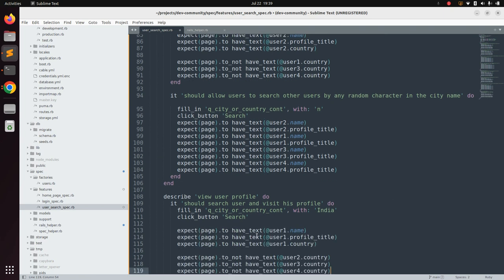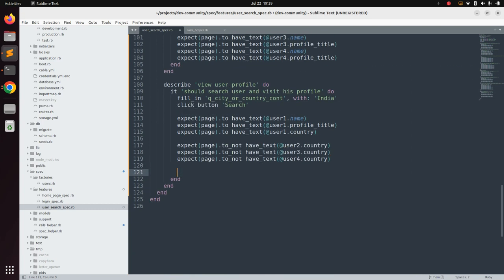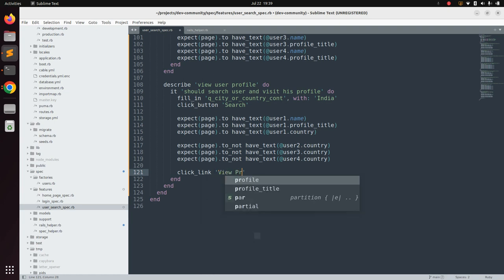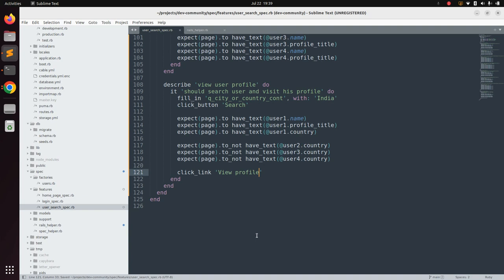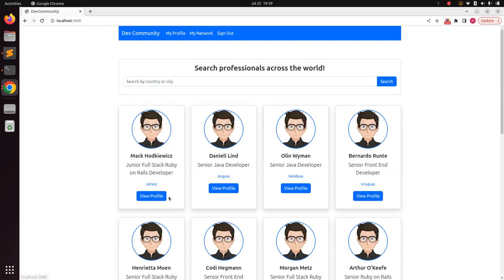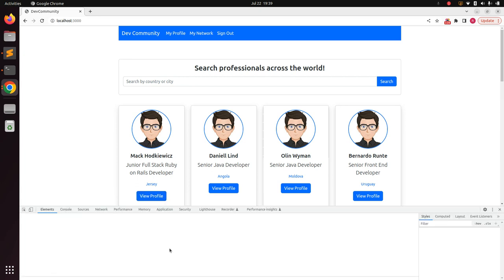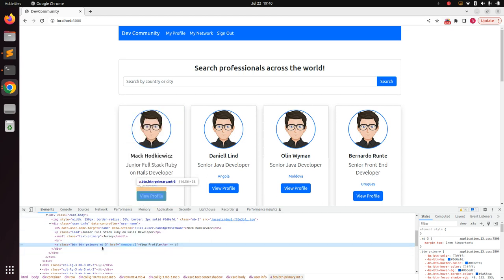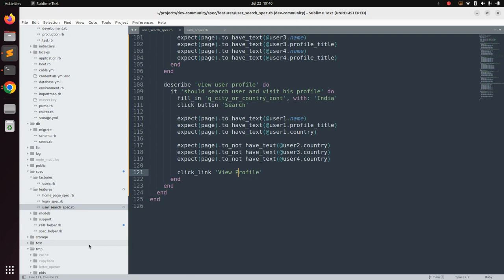Now we need to execute the click event on the view profile link. We use 'click_link', this time with 'View Profile'. Note that for search I used the click button event, but for this link I am using click link because this is not a button — it is an anchor tag. You can see by inspecting it that it has the class 'button', which is why we use click_link 'View Profile'.